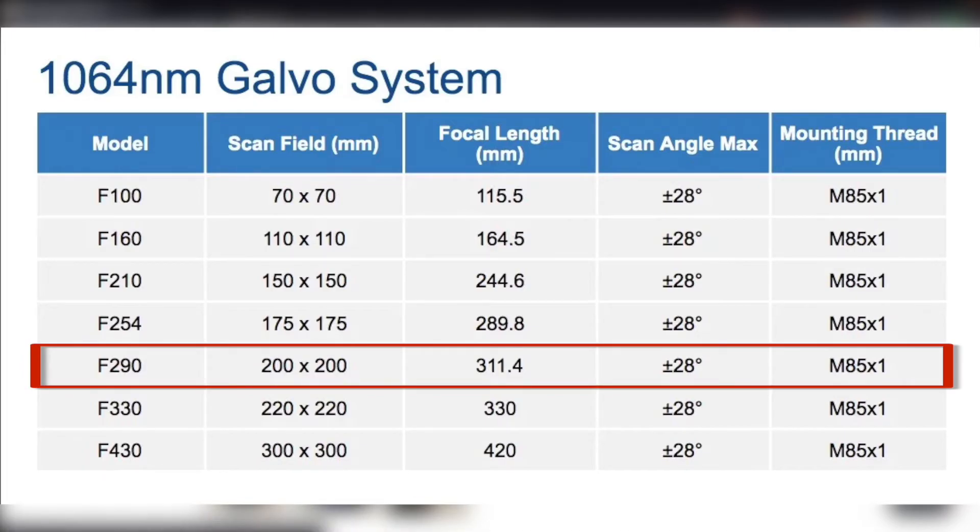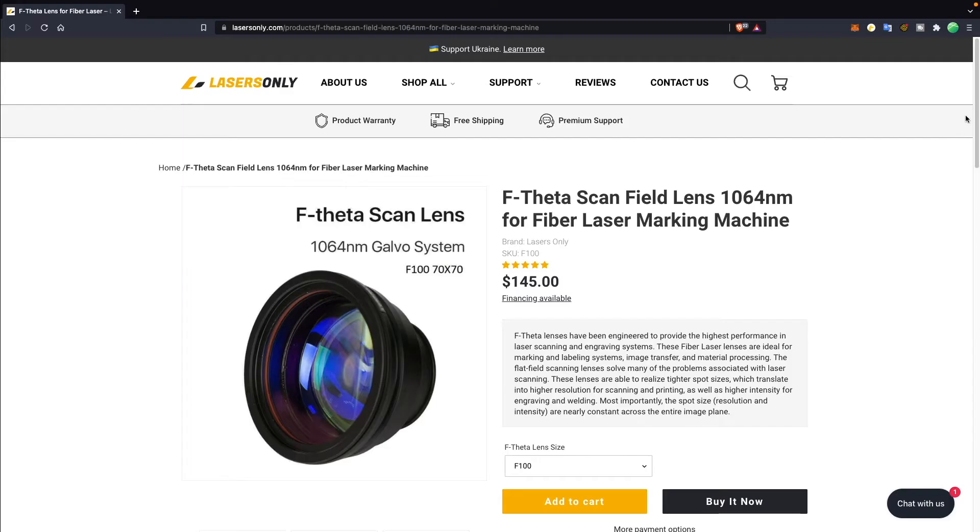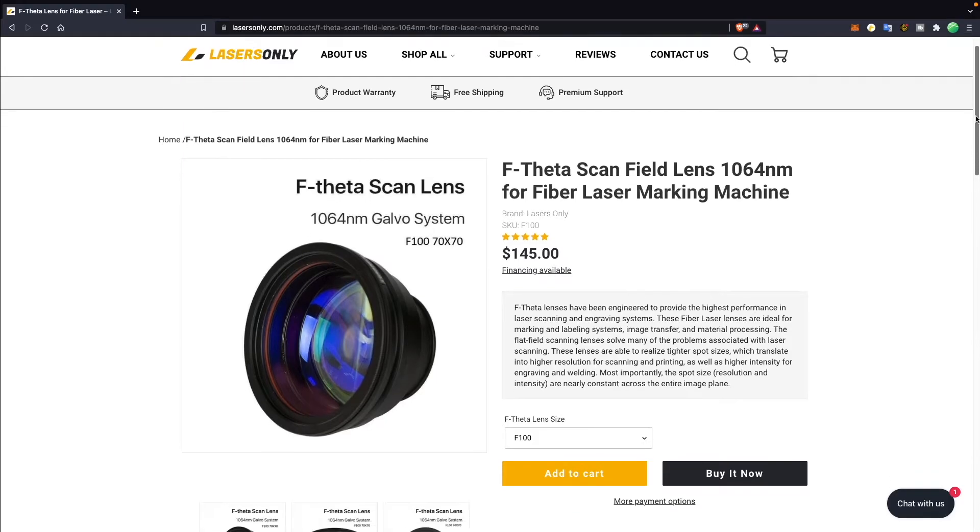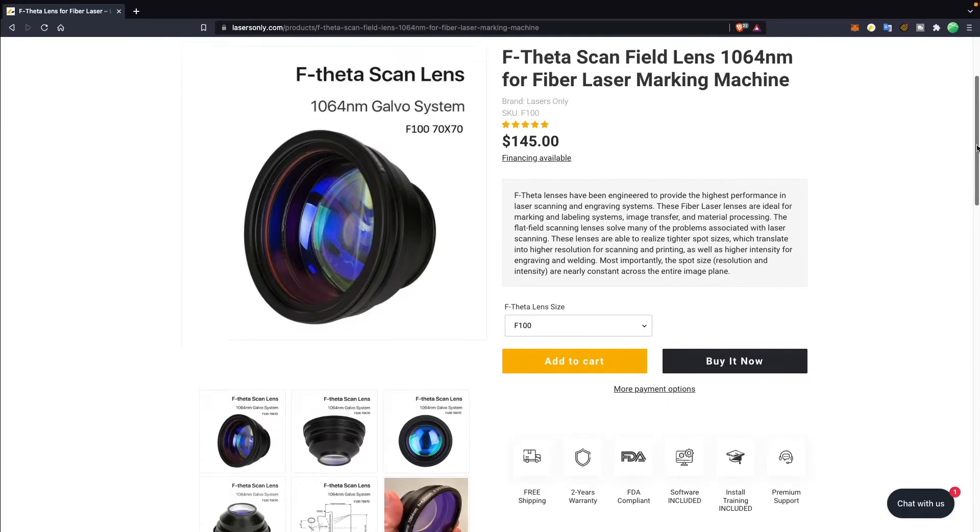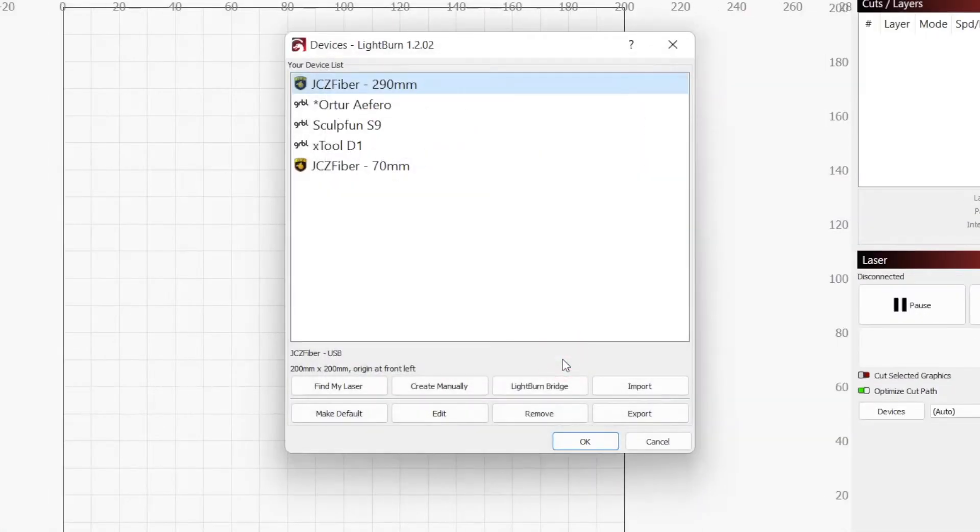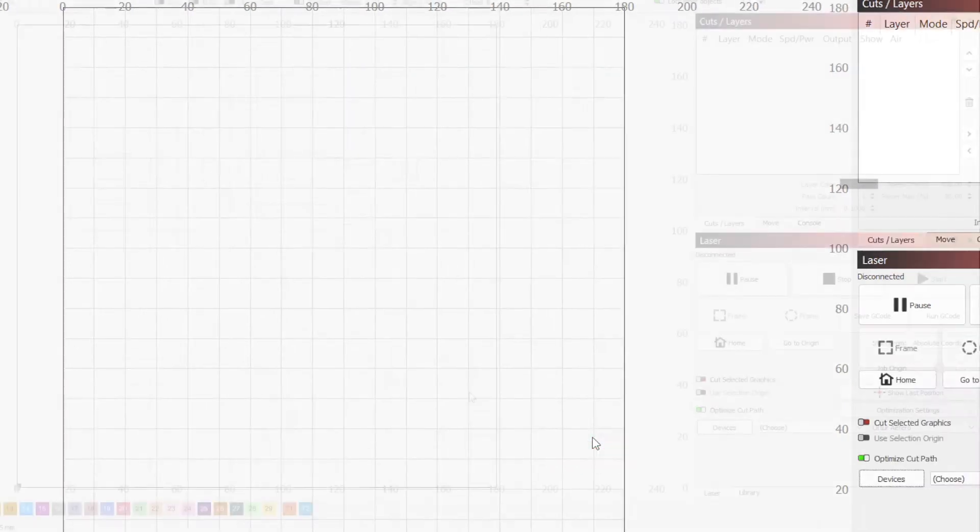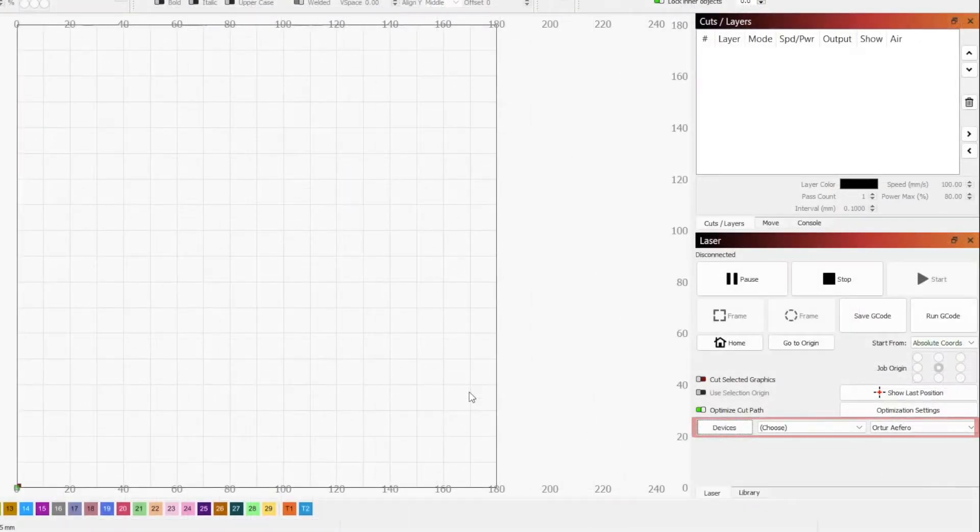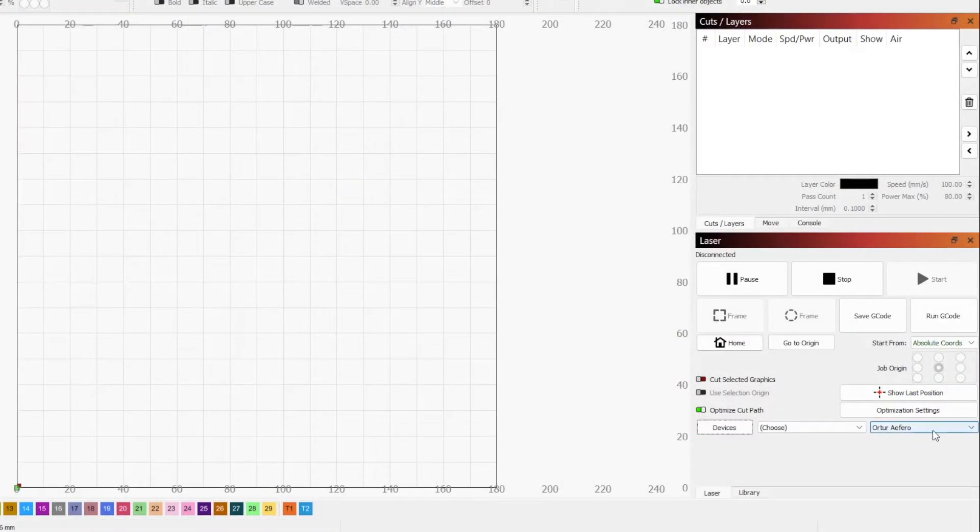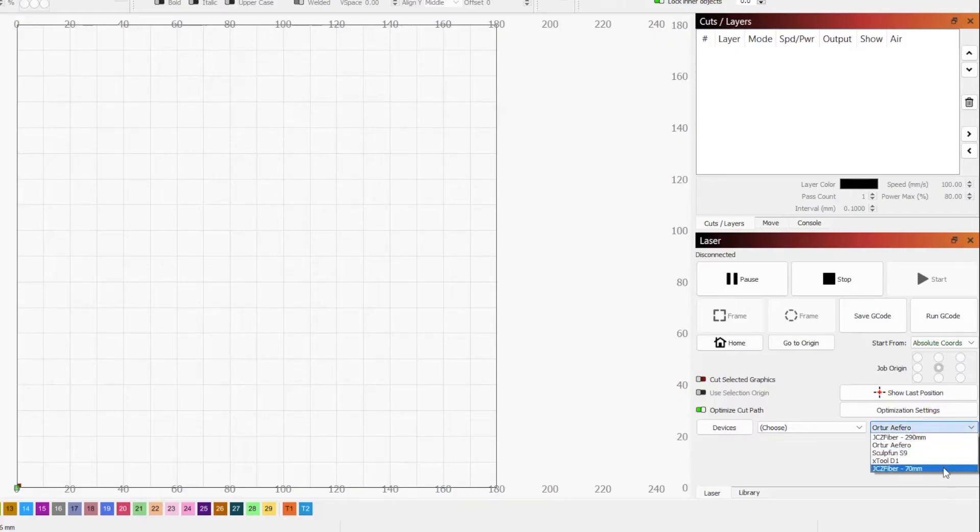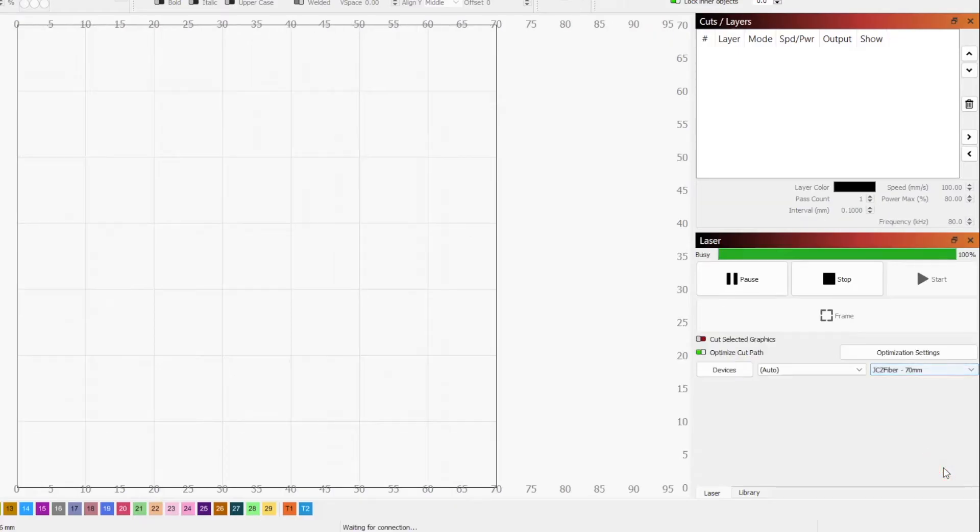We highly recommend looking at the lens manufacturer's specs to get the correct value. Click Finish to exit the new device wizard, and OK to close out of the devices window. Make sure your device is active in the laser window. If it is not, click on the drop-down list on the far right and select the device you just created.